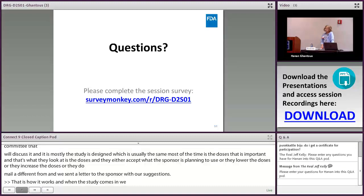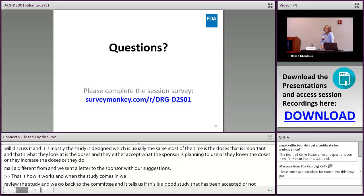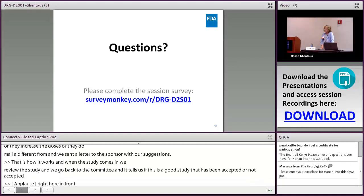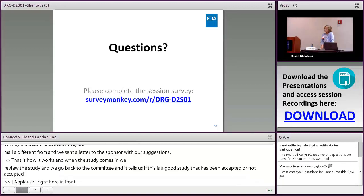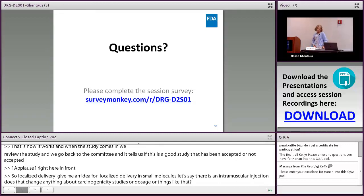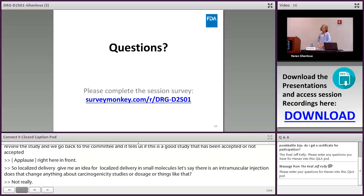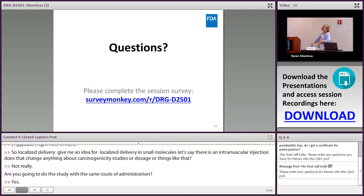Q: For localized delivery of small molecules — such as intramuscular injection — does that change carcinogenicity study requirements? A: Not really. The carcinogenicity study would use the same route of administration. The main consideration is that the animals need to tolerate repeated dosing over the two-year study duration, but the approach is essentially the same as for oral delivery.